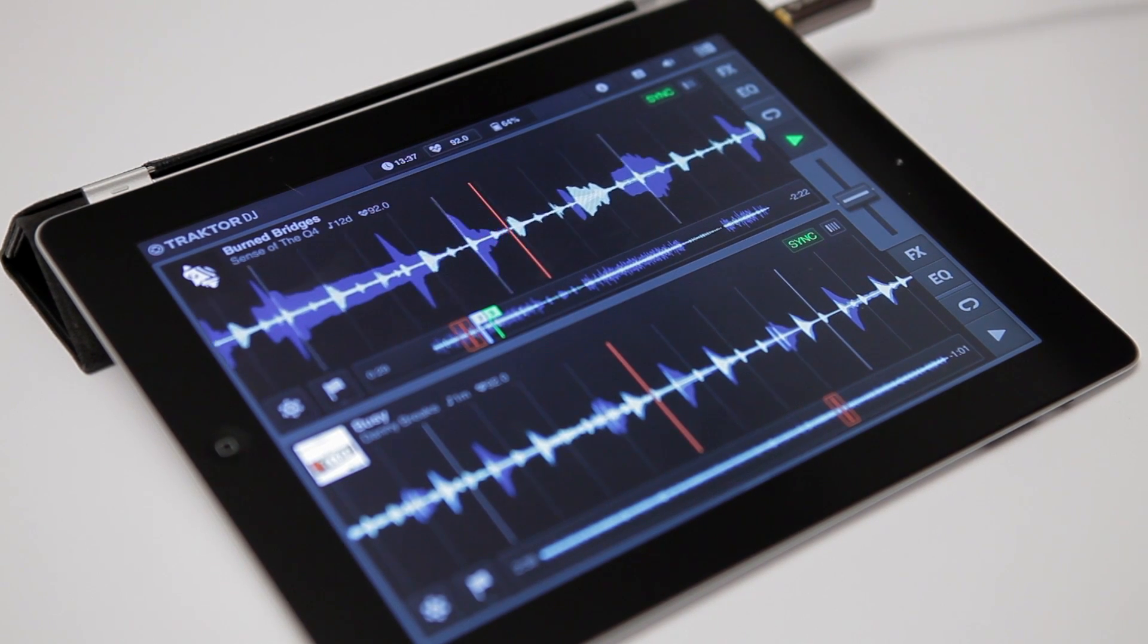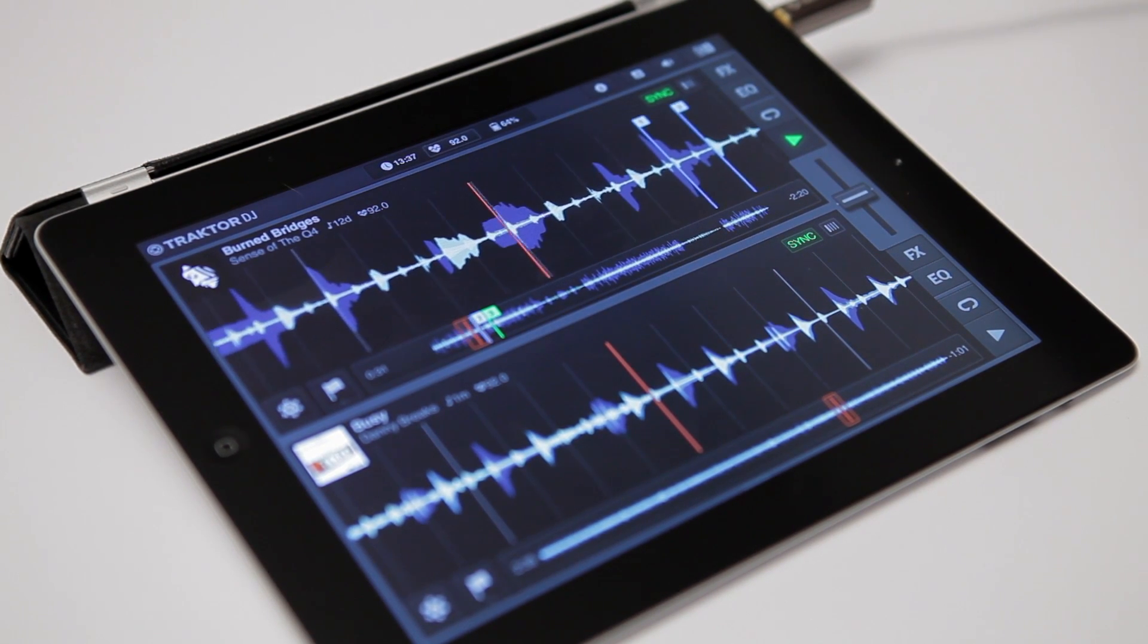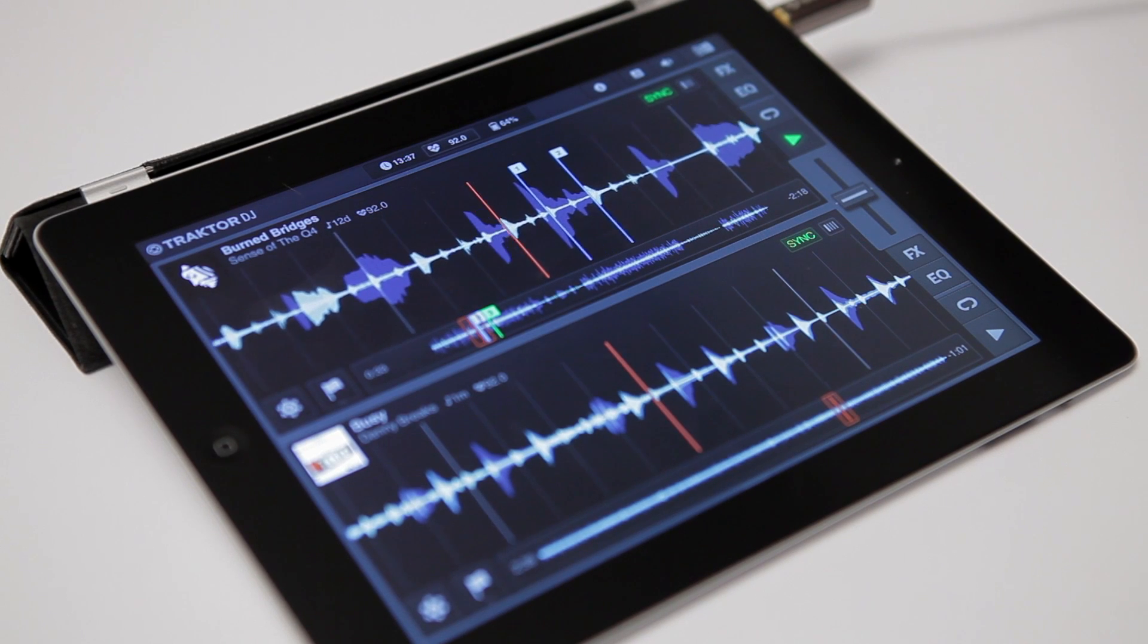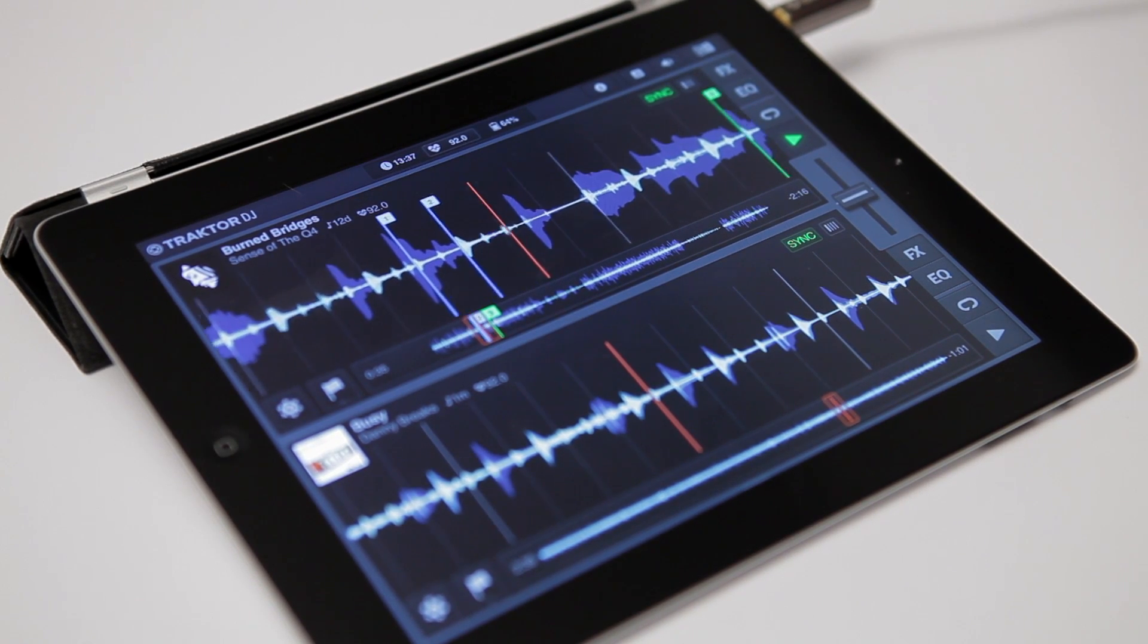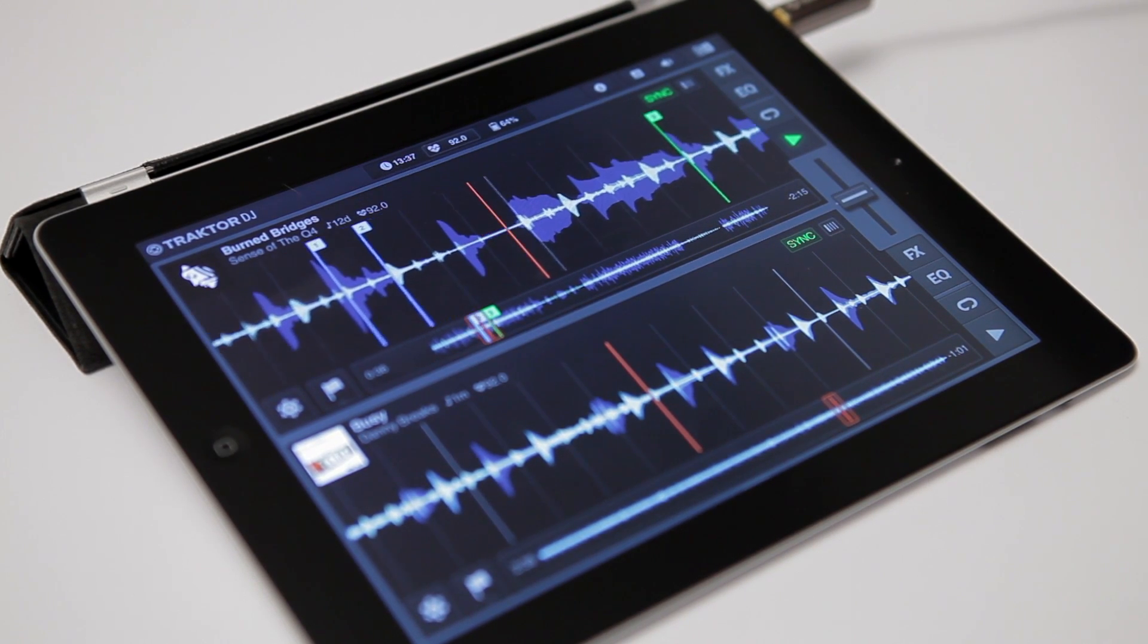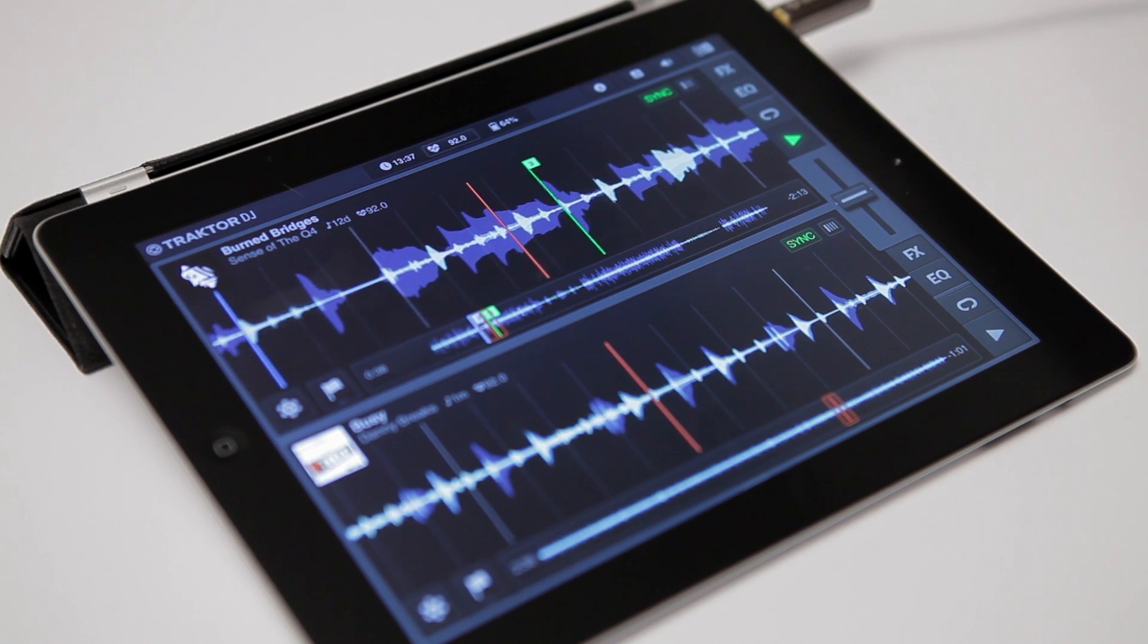which will be synced to the grid of another one according to your master tempo and the position of the grid. A correctly set beat grid is essential in order for Traktor DJ to sync your tracks.